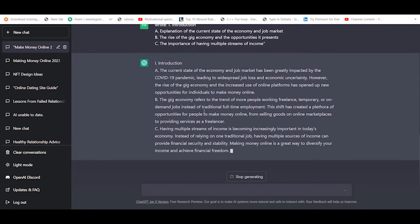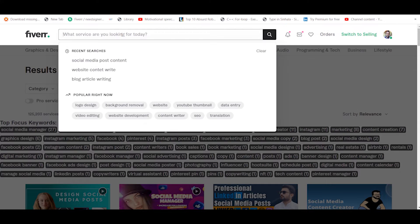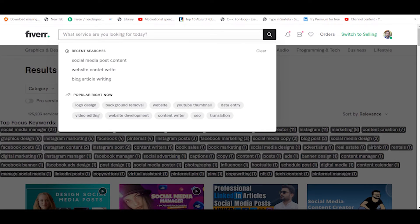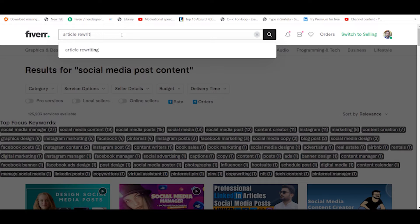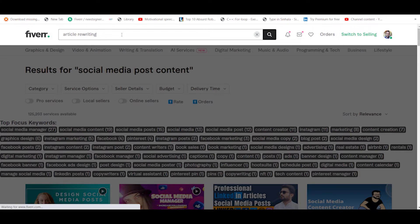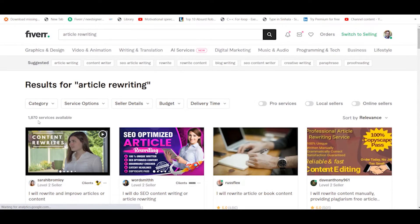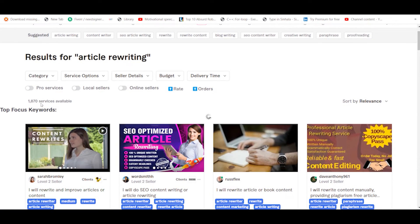You can check the introduction button. I am going to give you a service for article rewriting. It's about 117.